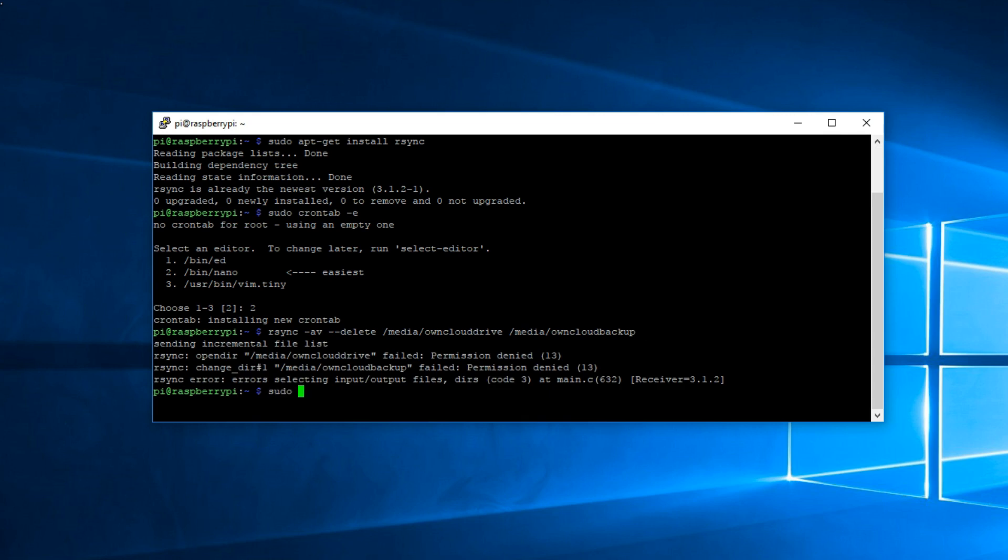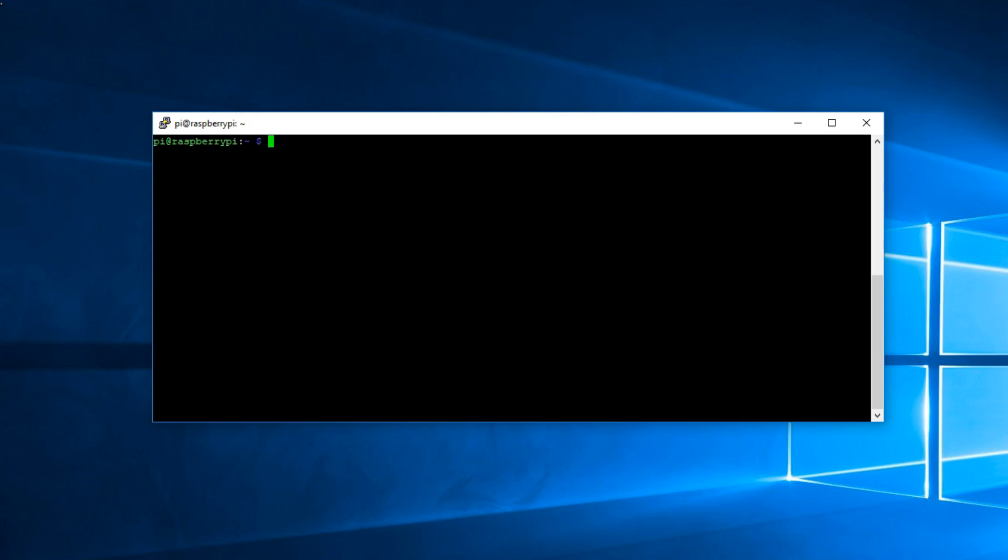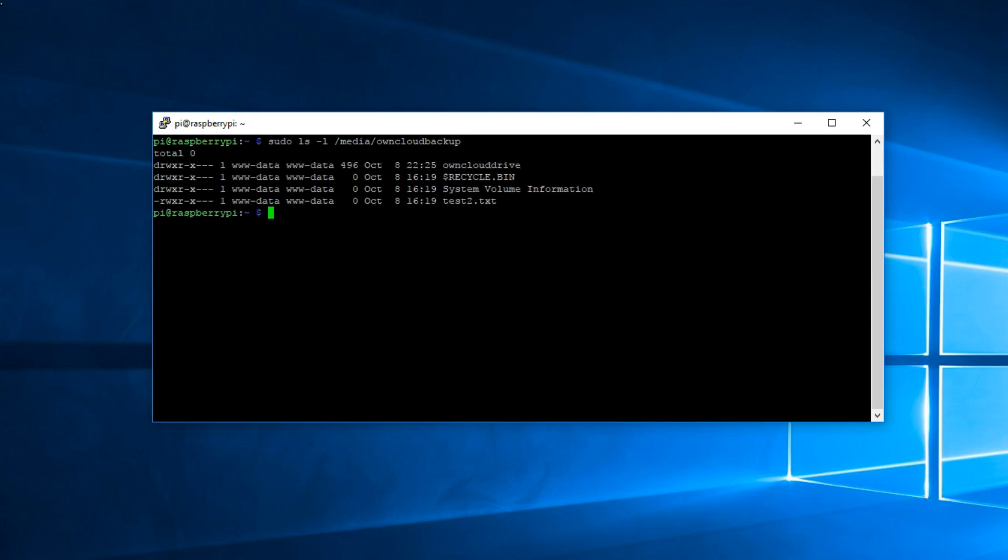So sudo rsync -av --delete /media/oncloud/drive to /media/oncloudbackup. Once done you'll see all the information sent, total size, and it was received and everything. Now if you want to be 100% sure that the information was completely copied, you can enter the following: sudo ls -l /media/oncloudbackup. Remember we're in the backup.